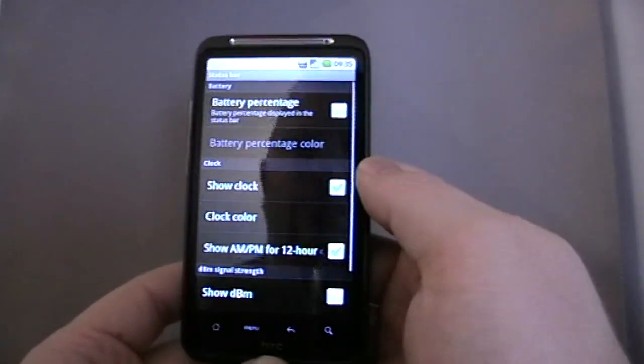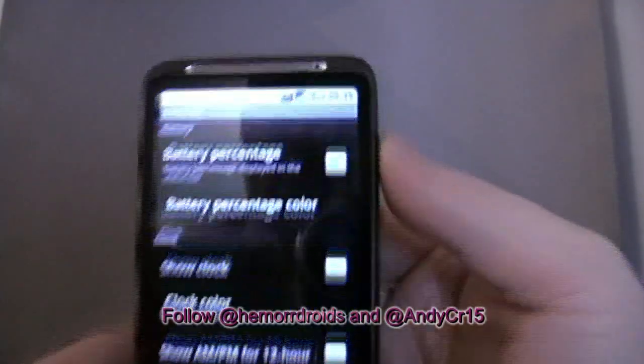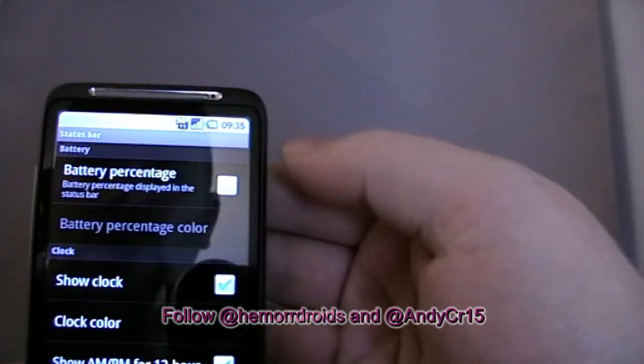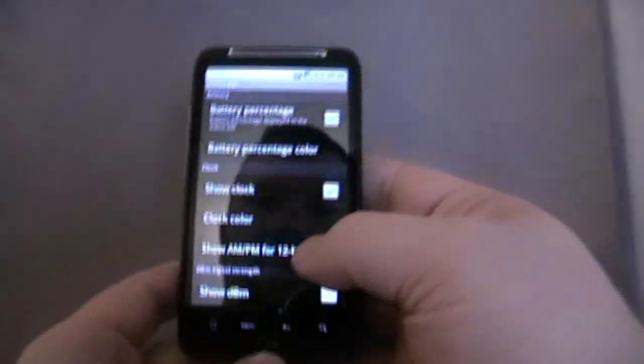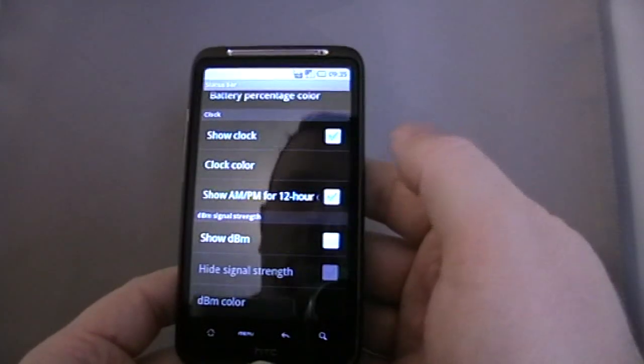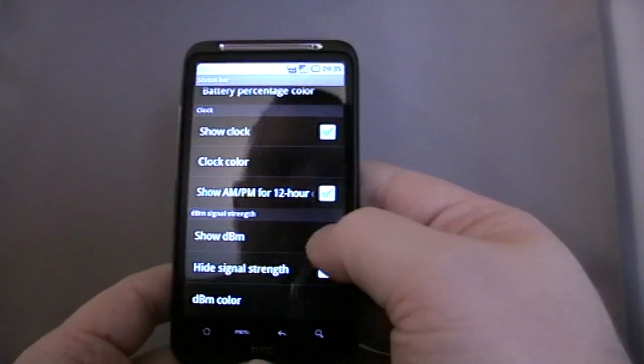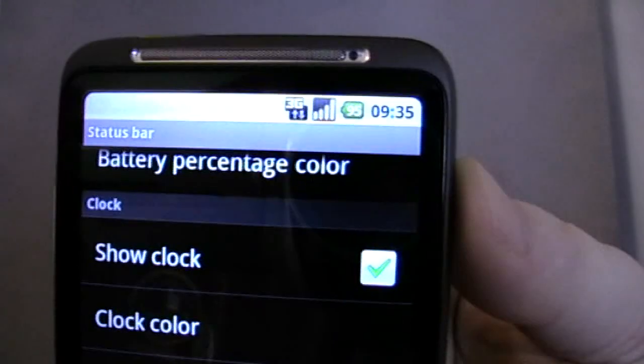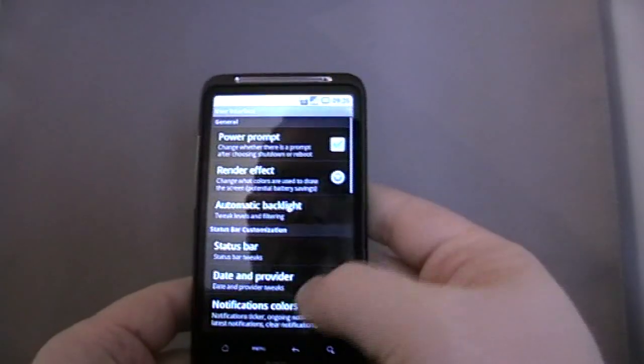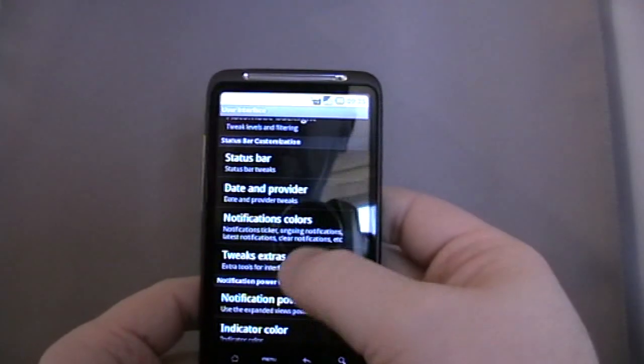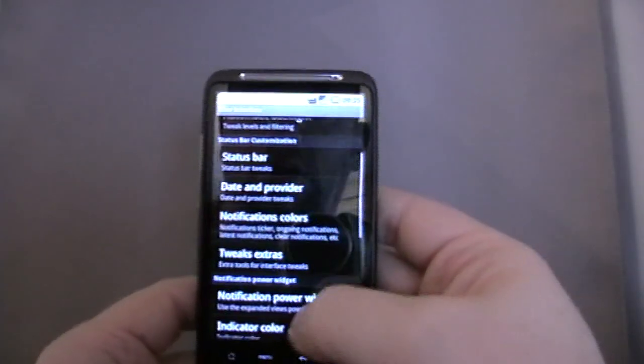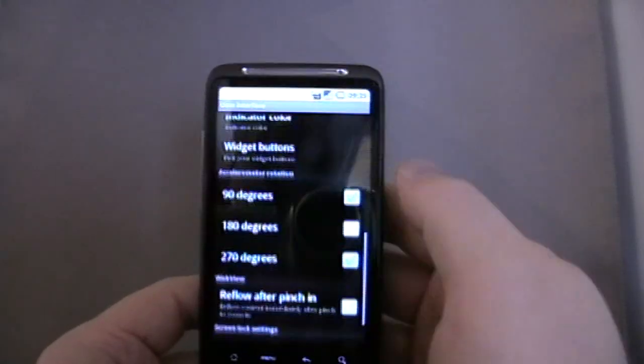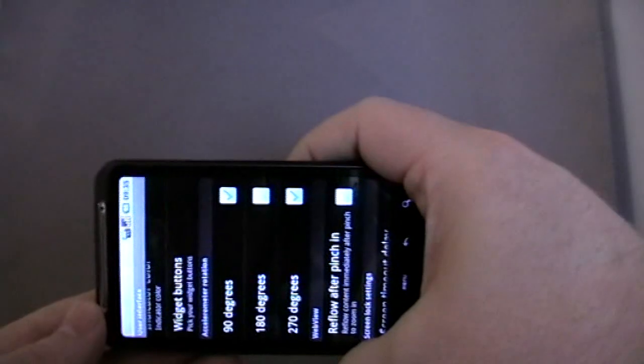In the status bar we can tweak so we can have it show the actual percentage in the battery. You can turn off the clock, show decibels. Instead of just having a signal bar it will show the actual reading. Date and provider, notification colors, tweaks, extras. Accelerometer rotation, so you can say which angles you want it to work.